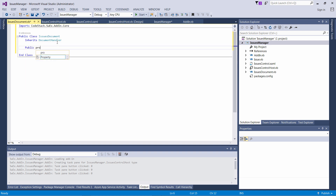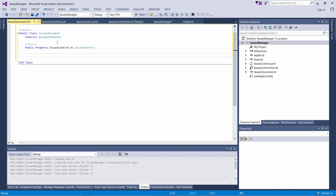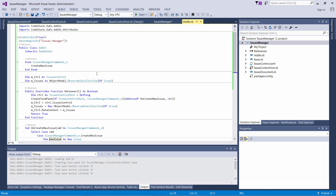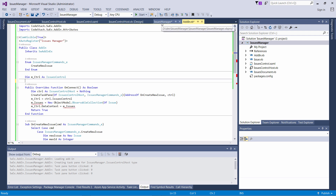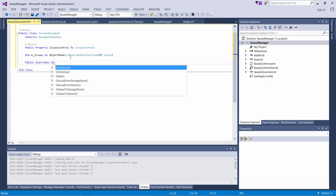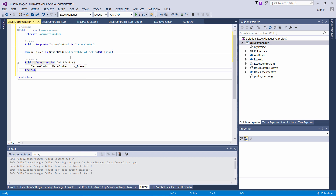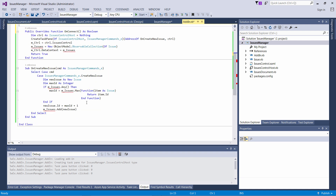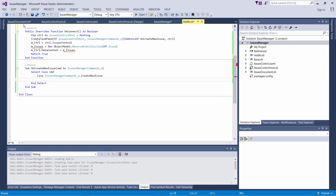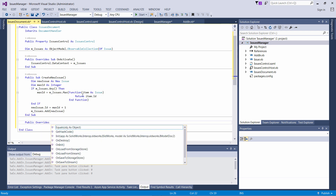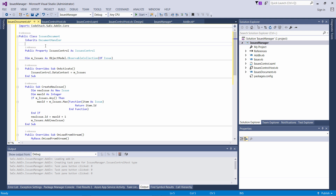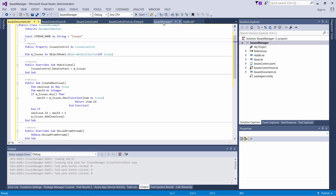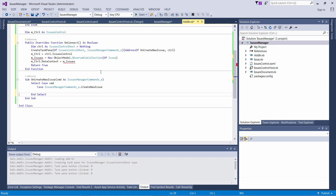IssuesDocument is going to be a wrapper around our IModelDoc2 interface, created for each model opened in SolidWorks. I just need to inherit it from the document handler. I'm going to create the issues control here — everything related to the issue manager for that particular model will be stored in that class. I'll move a few properties from my add-in into that issues document, including the issues variable. I can also override the onActivate method, called every time my model is activated, to update my task pane to display the issues of that particular model. I'll move the create new issue routine into the document as well. I'll be storing all issues data within the SolidWorks stream by overriding the corresponding methods, specifying the name of my stream — which should be unique per model.